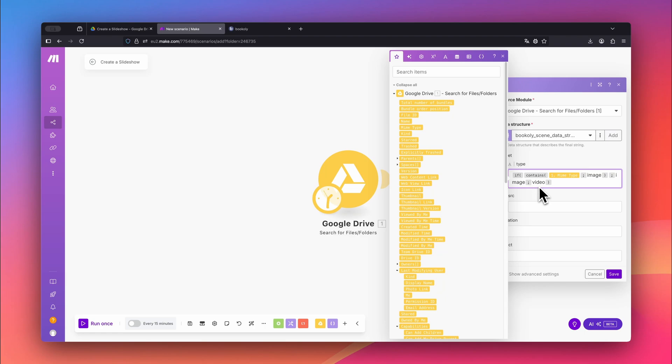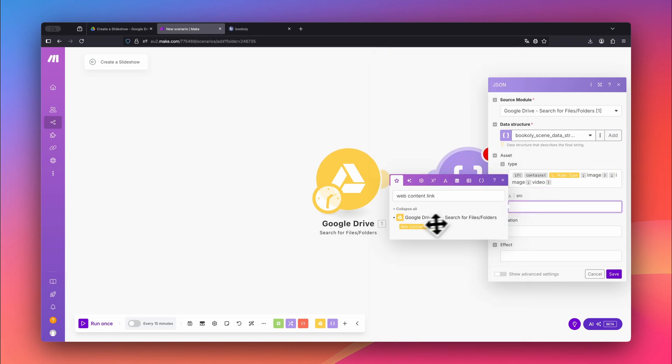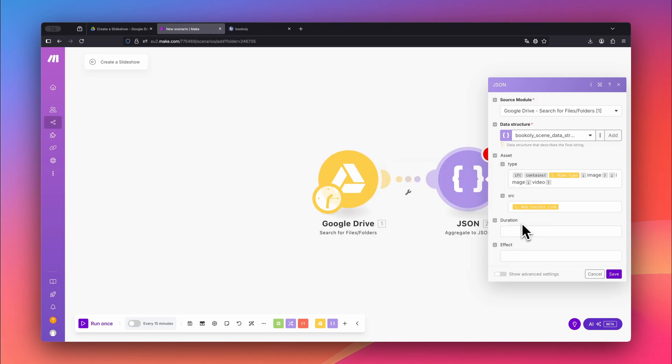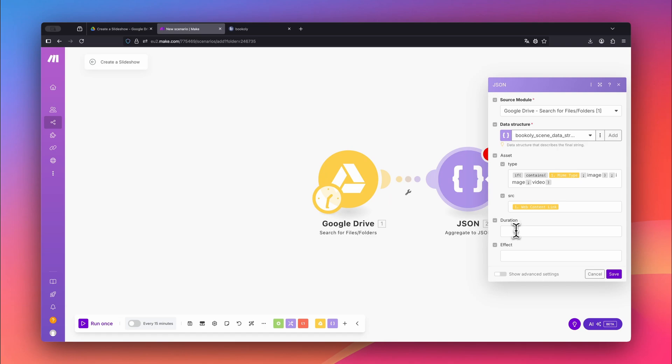For the source, we need to enter the web content link. Just type web content link into the search bar and choose the corresponding field. You can also specify how long each scene should be shown. For videos, the full video length is used automatically. But for images, you'll need to set a duration manually. In this example, I'm using two seconds.